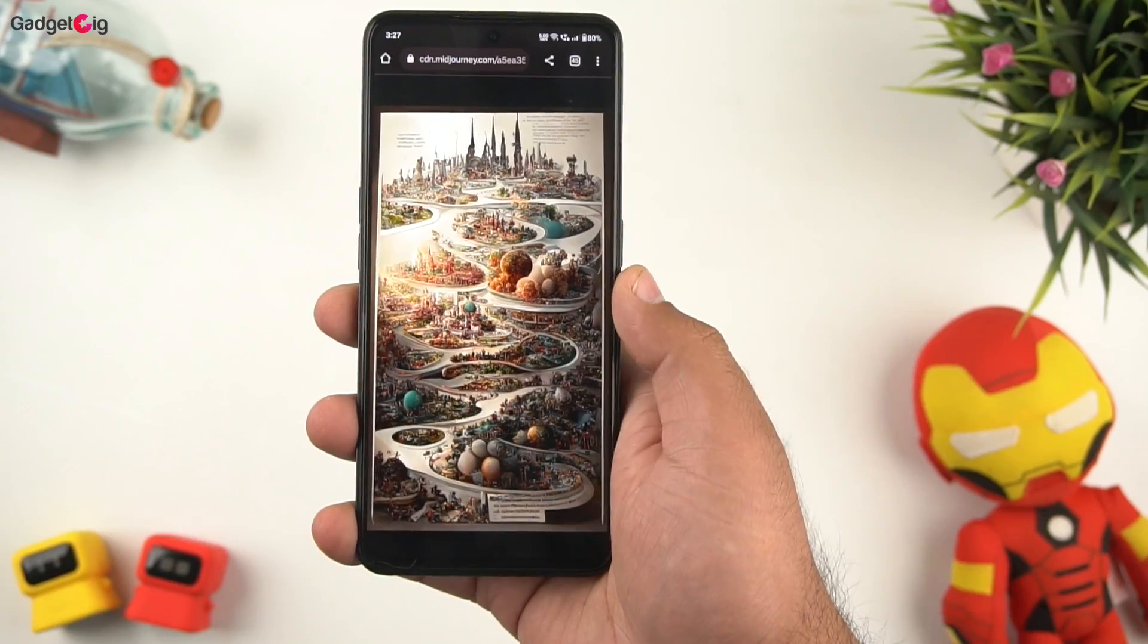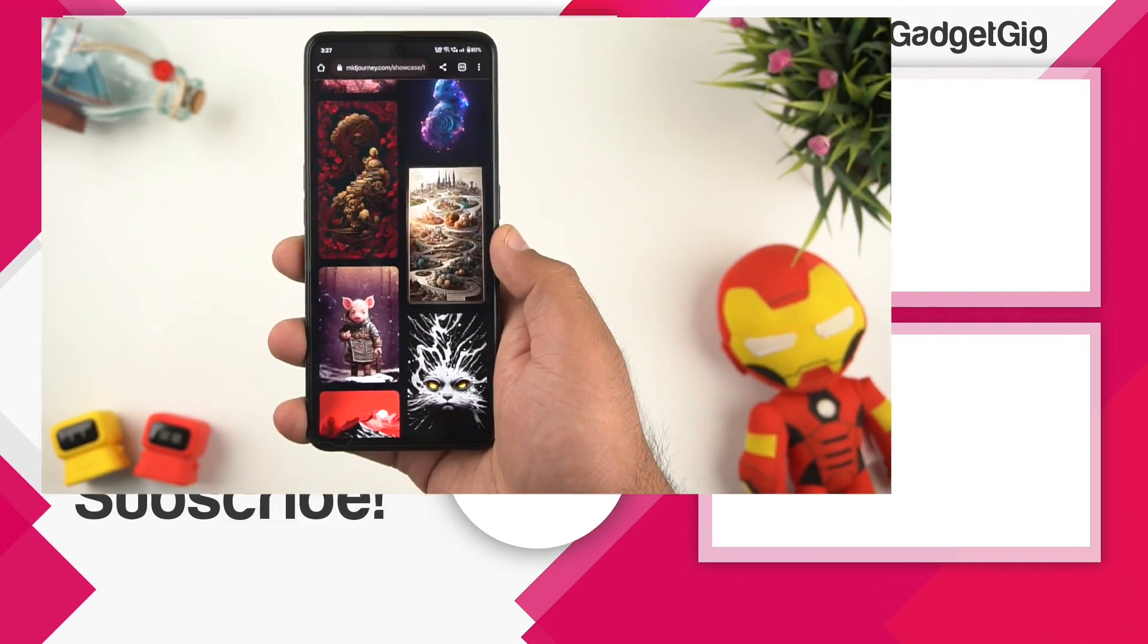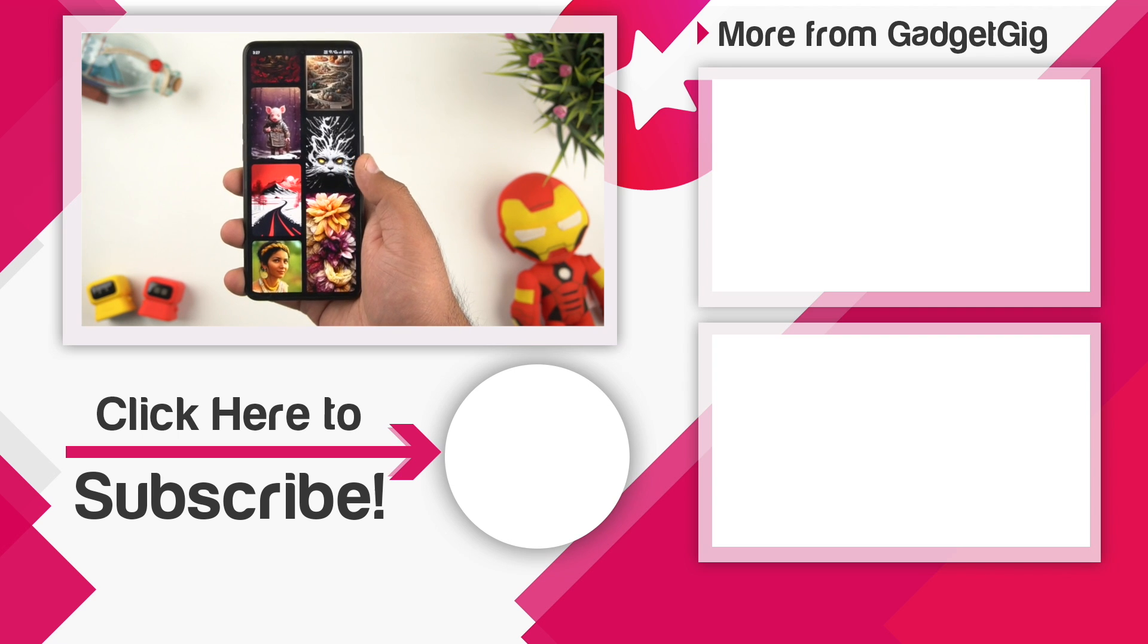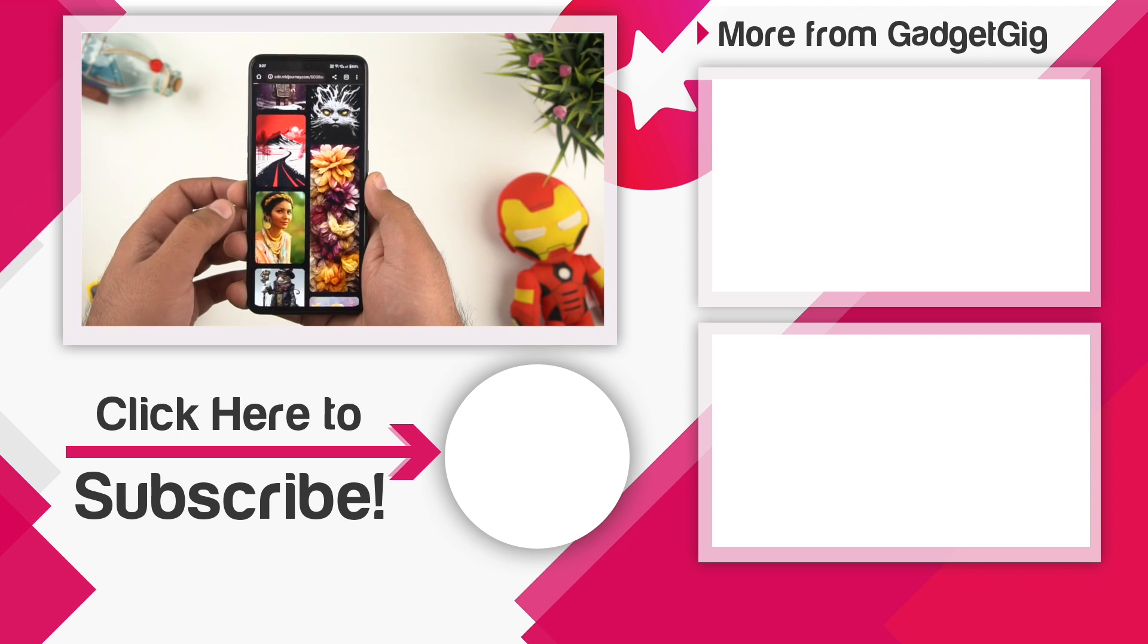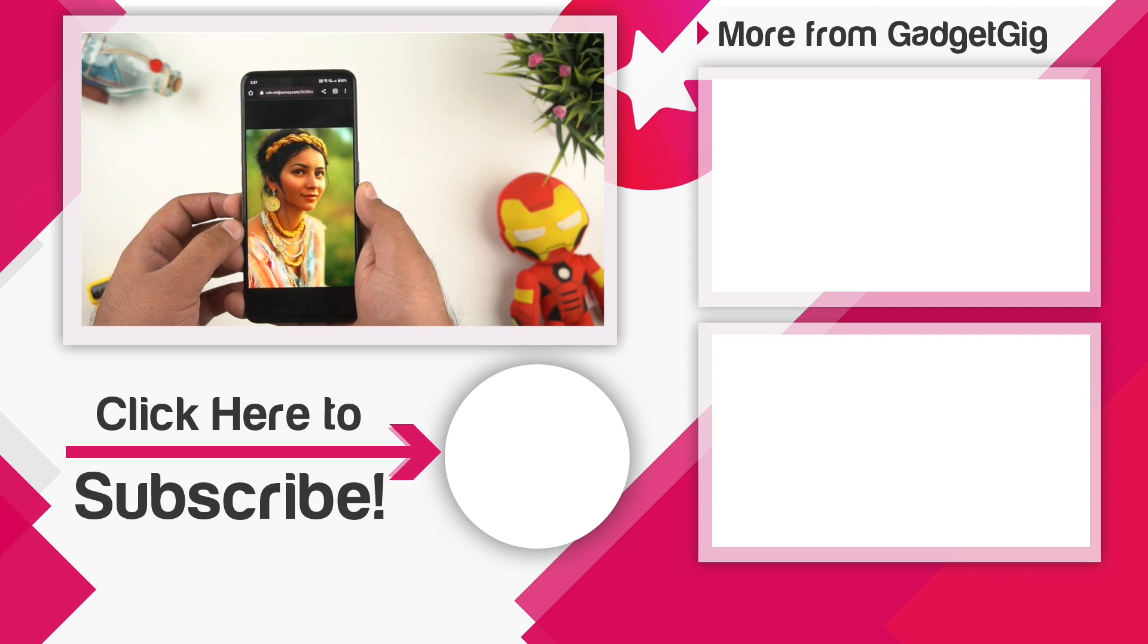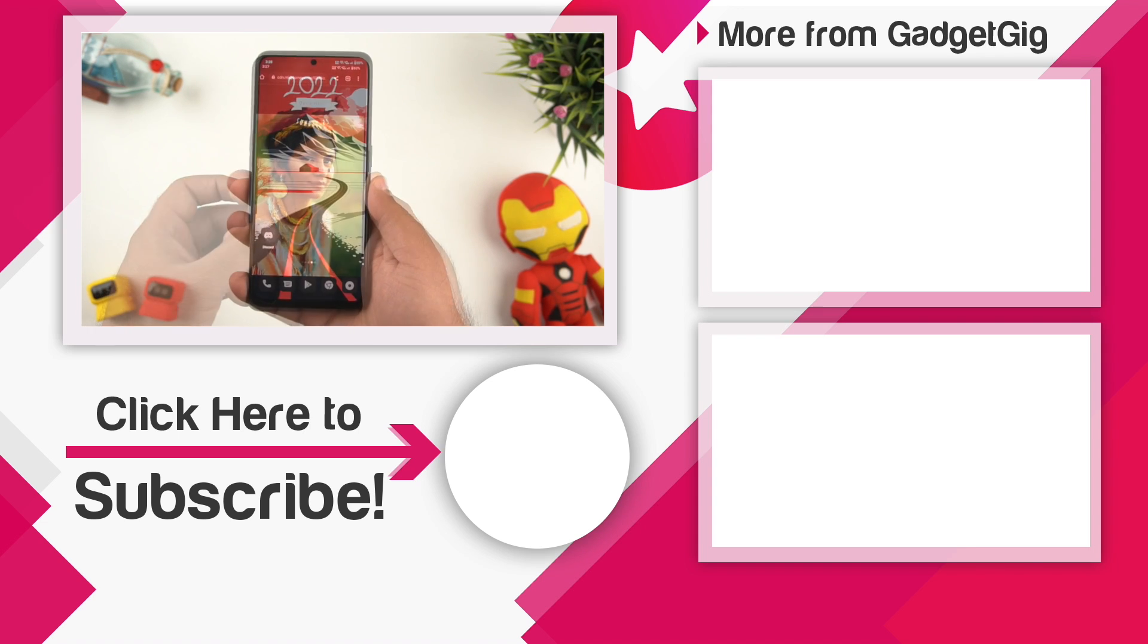That's it guys, this was a quick video on the Midjourney AI art tool. Let us know if you liked this video and also if you have any queries or questions about this AI tool then do let us know in the comment section below.